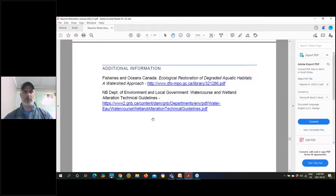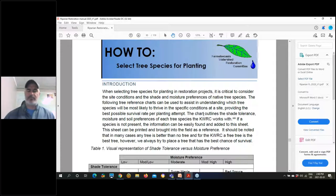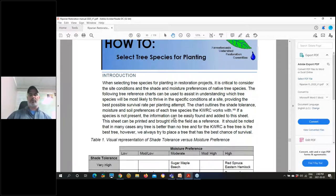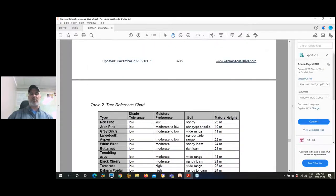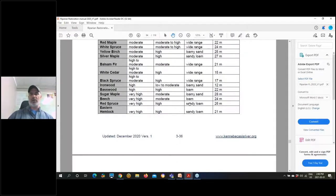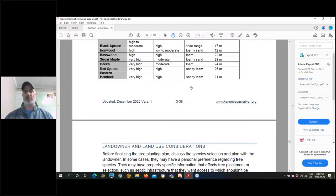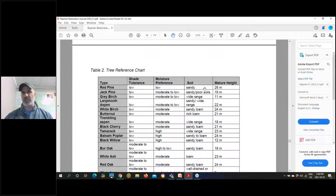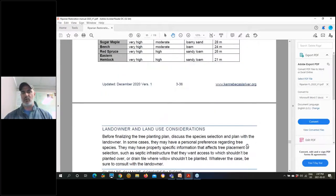We include additional information using the DFO's restoration manual and the Department of Environment and Local Government's wetland and watercourse alteration guidelines. We also have a section on how to select tree species for planting. We had been talking with a group from the New Brunswick Environmental Network, and through NatureNB they came up with this idea. There are some climate change references included — for example, we know emerald ash borer is coming so we're moving away from planting ash and considering what to plant instead, like silver maple, and what other considerations are important when selecting species.